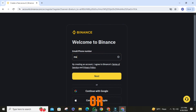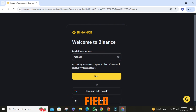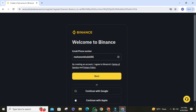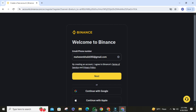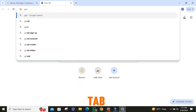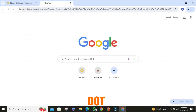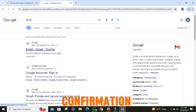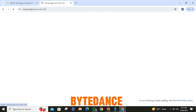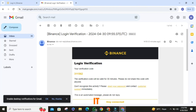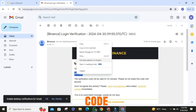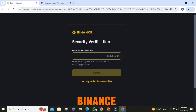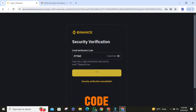Enter your email address or phone number in the provided field and proceed by clicking next. Now, create a new tab, then search for gmail.com. Head over to your email inbox and locate the confirmation email sent by Binance. Open it up and copy the activation code provided, then go to the Binance website and paste the verification code.